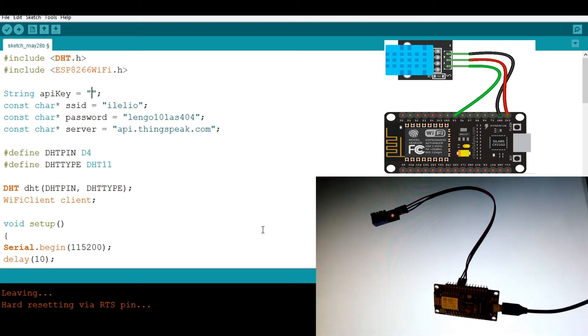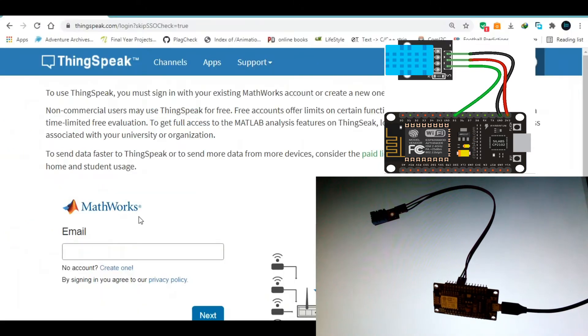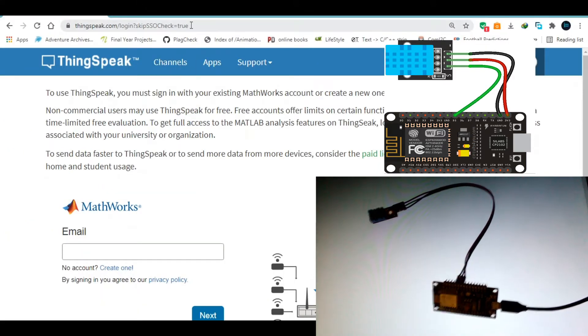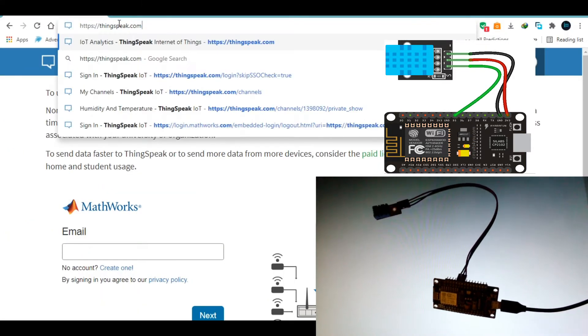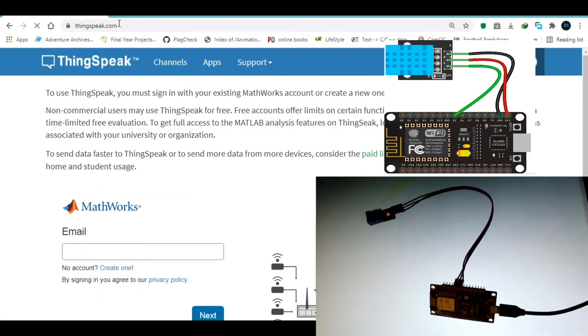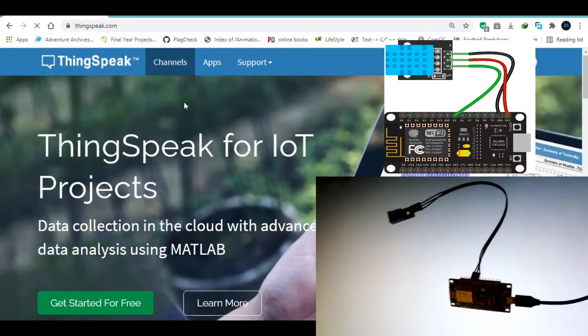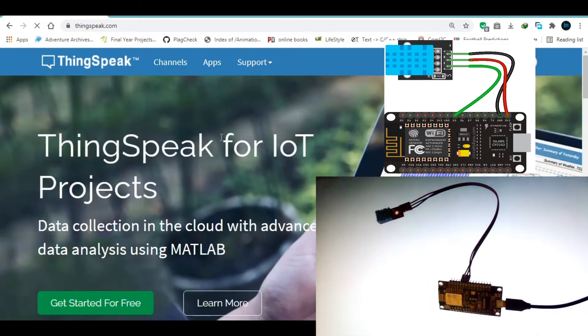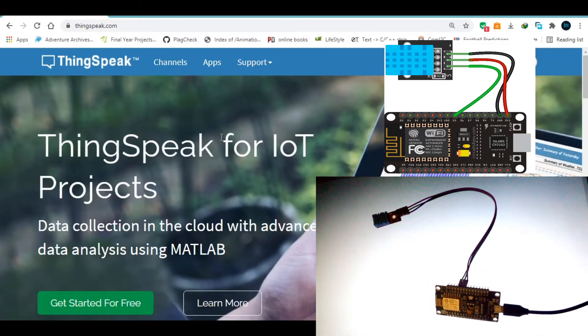So then the next thing to do is to go to your browser and type in ThingSpeak.com. After typing ThingSpeak.com, you're going to have an interface that looks like this.